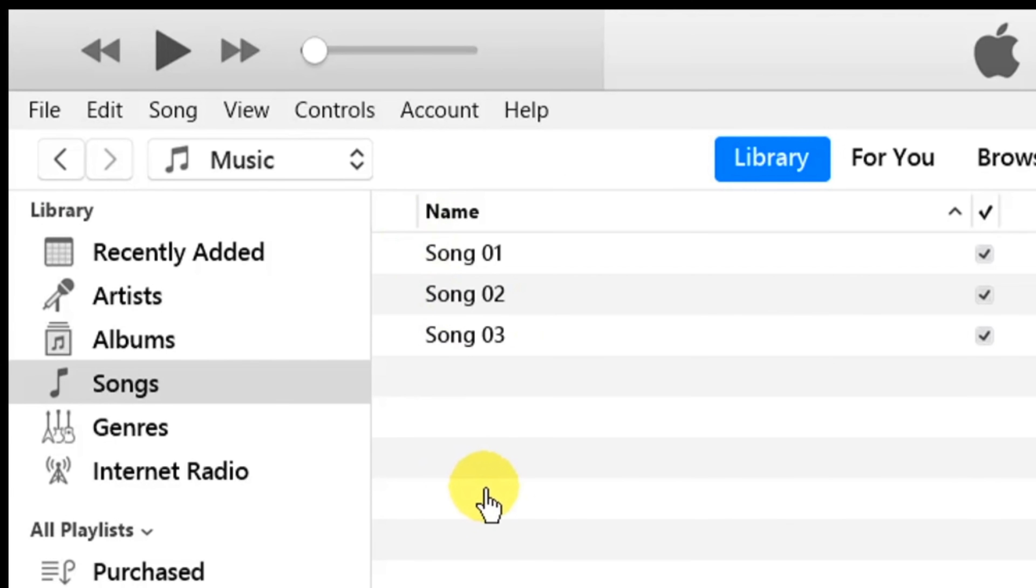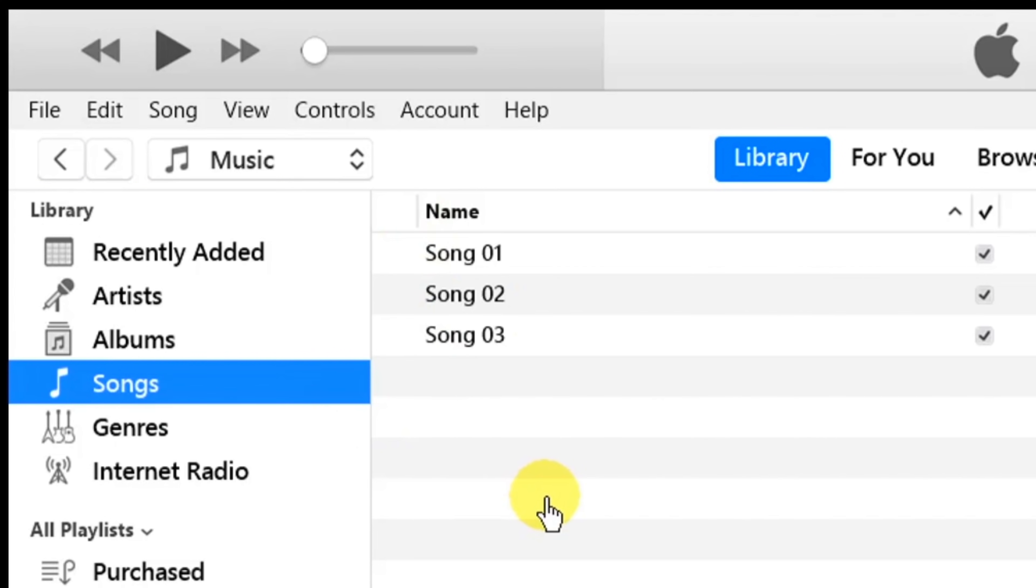Now we are on the iTunes library page. Here, under the Library section, you have to select Songs.